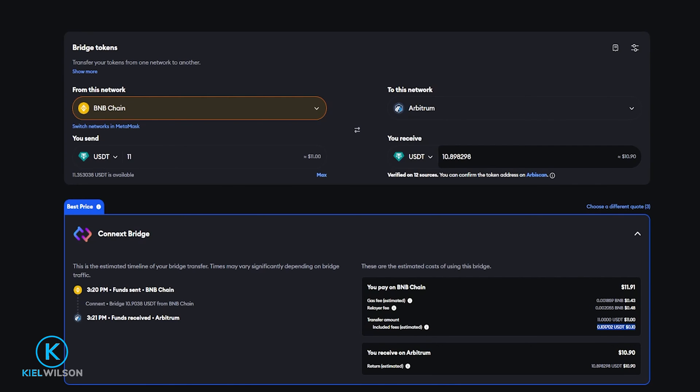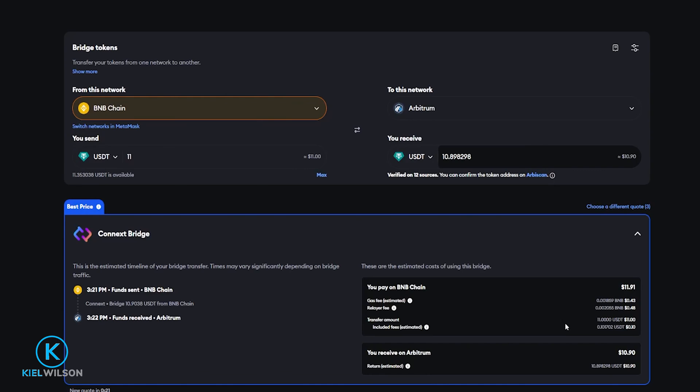The fee that Metamask is collecting is paid out of the token that you're looking to bridge. So in my case here that would be 10 cents of USDT. Metamask does charge a small percentage as a fee for aggregating the bridges for you.